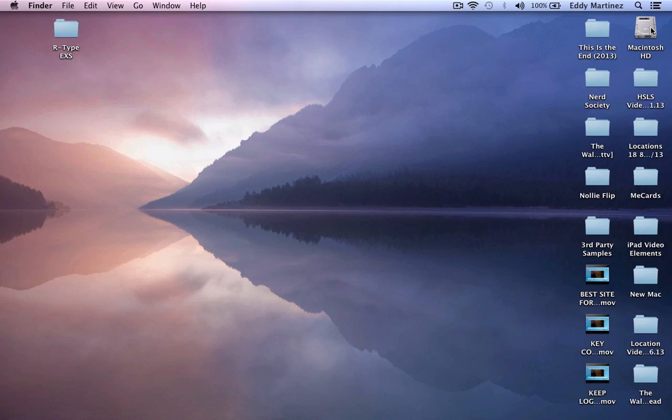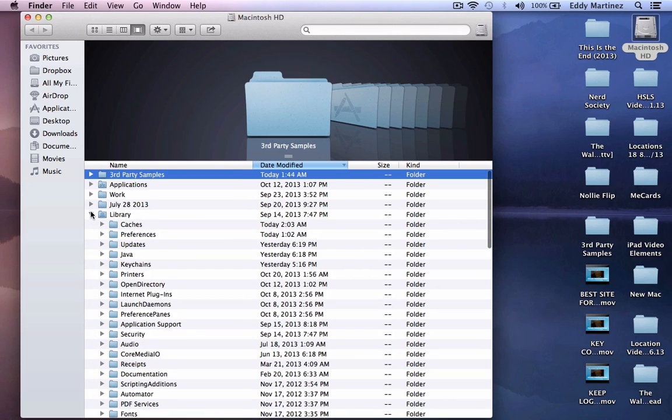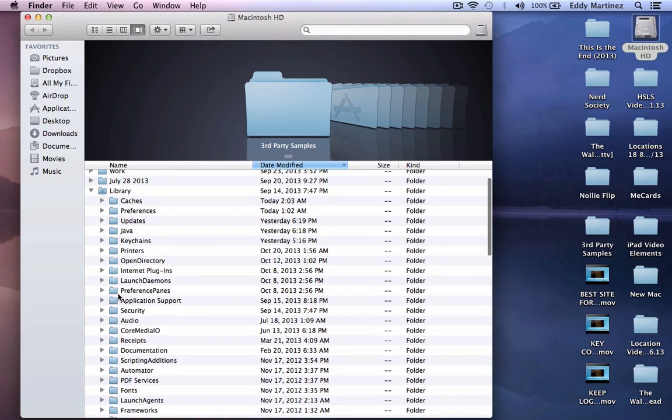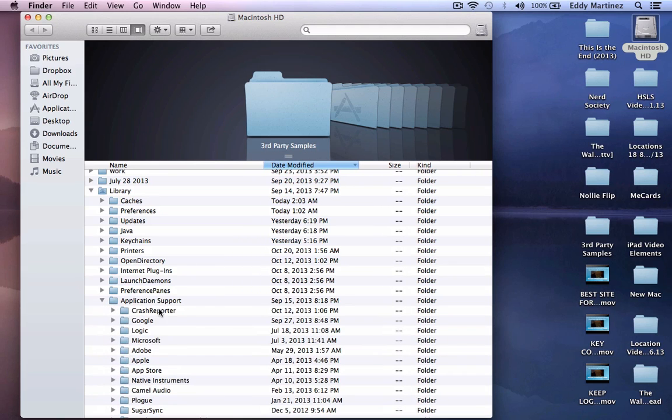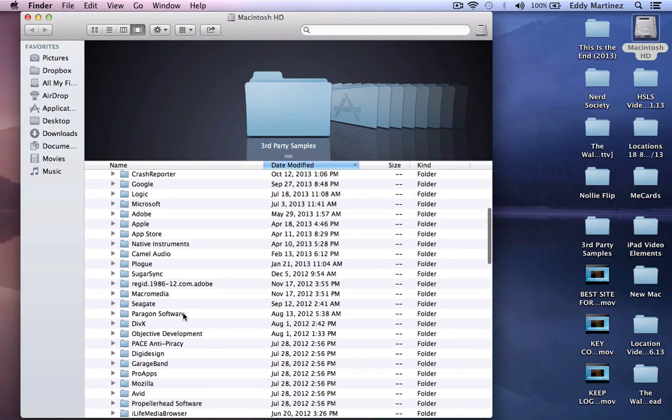Let's jump to our hard drive. You're going to double click there and where you're going to want to go is to the library. Once you click the library, next place you're going to want to go to is application support. Drop down that menu and search for the Logic folder.